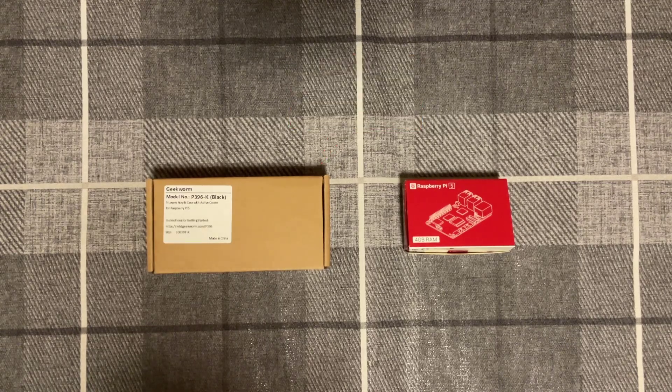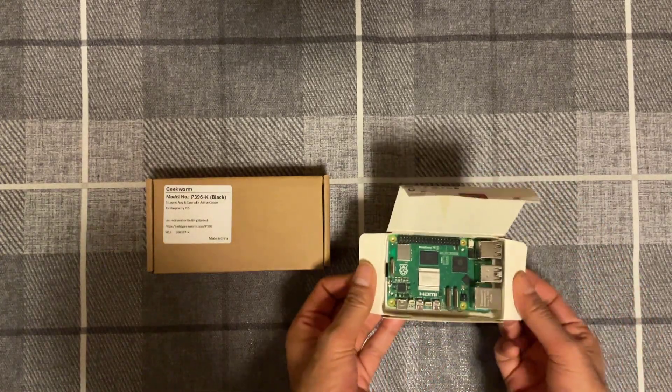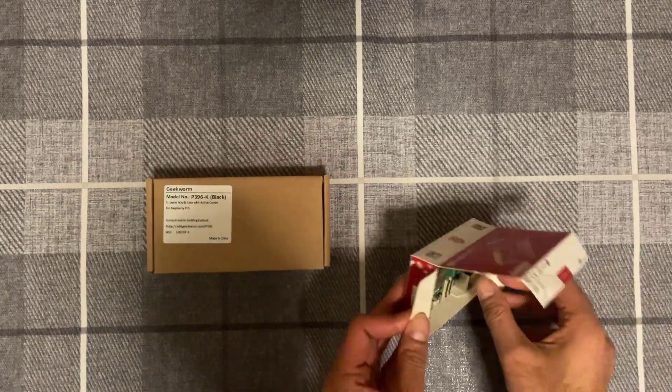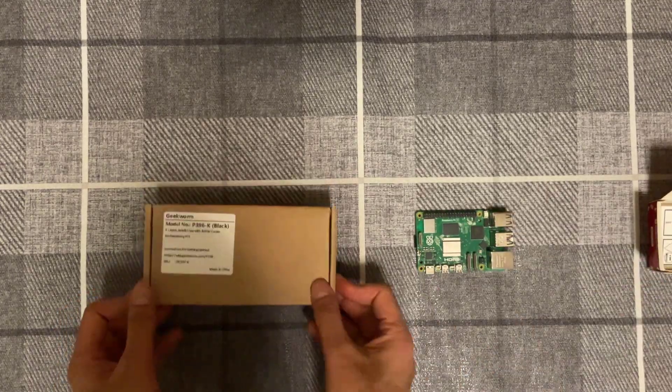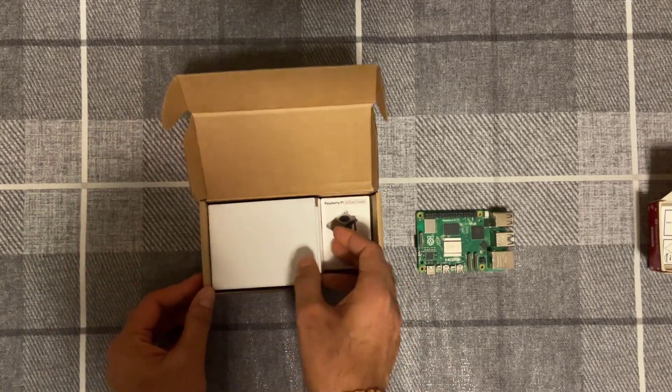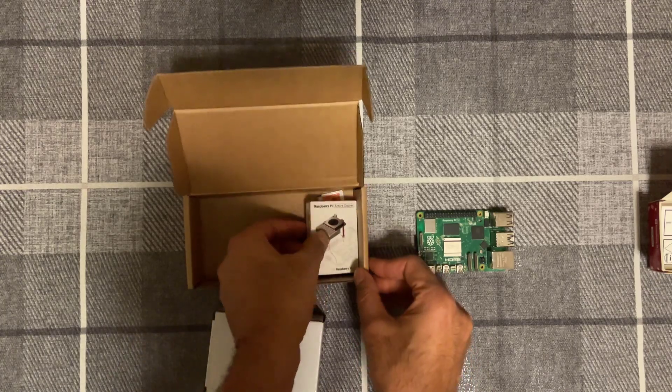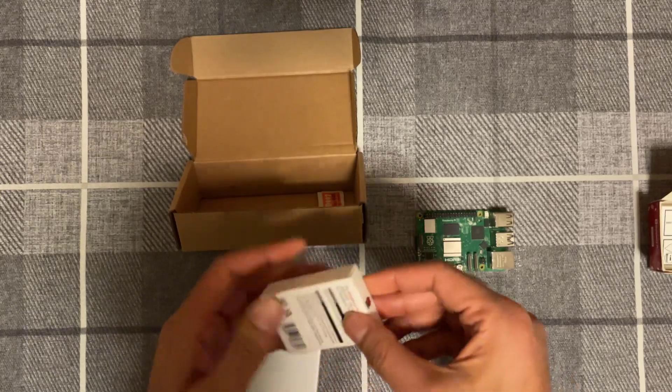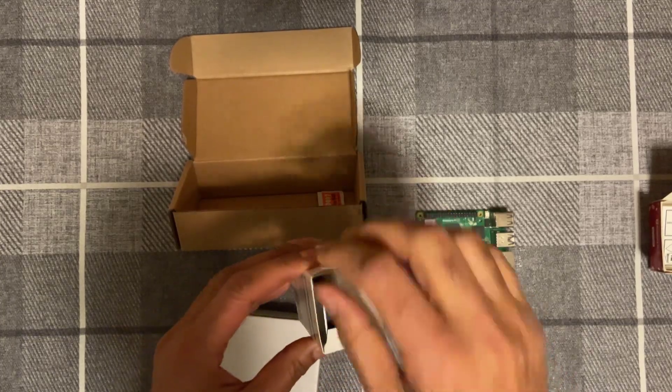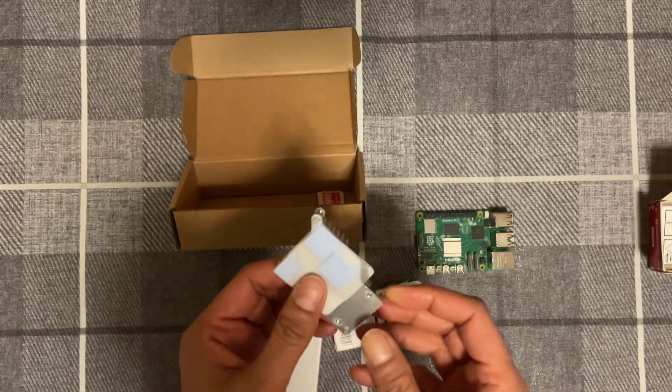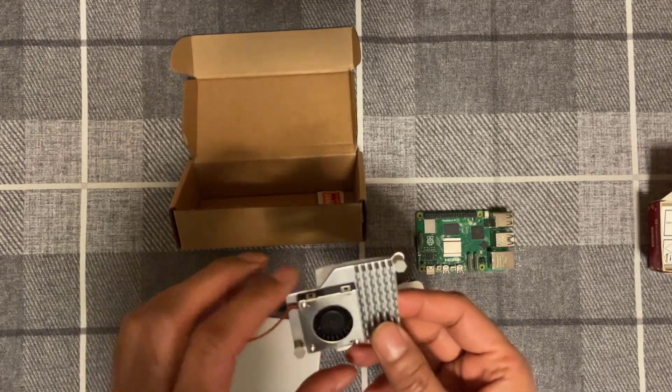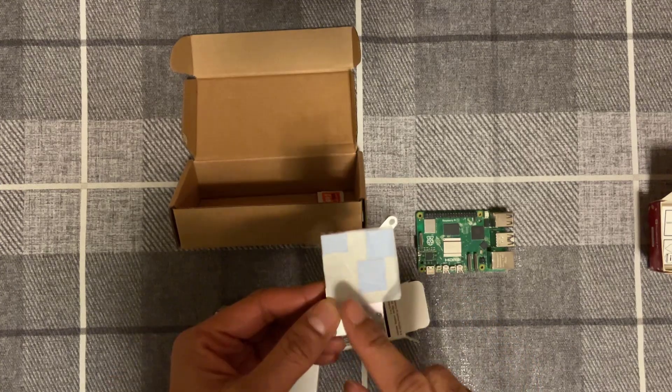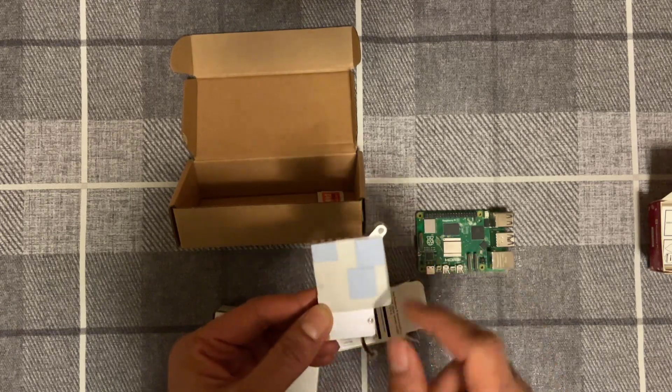So let's go ahead and install it. You've got the Raspberry Pi active cooler right there. Looks like a very good quality build. Got the heatsink on the side there as well, and then you've got the thermal pads just on the bottom right here which will go over the chips.